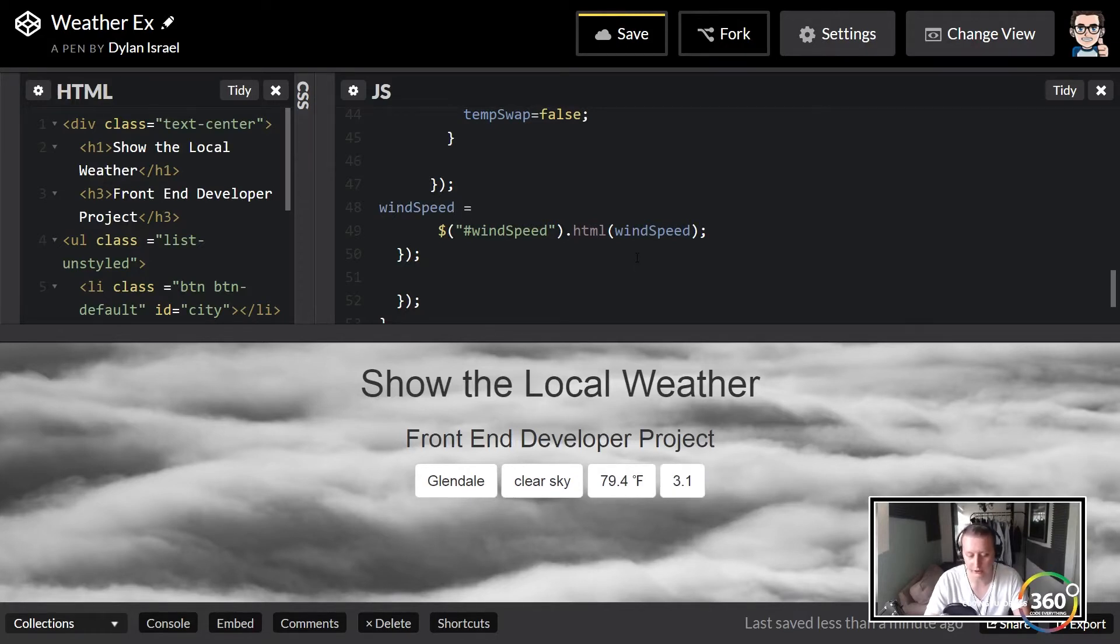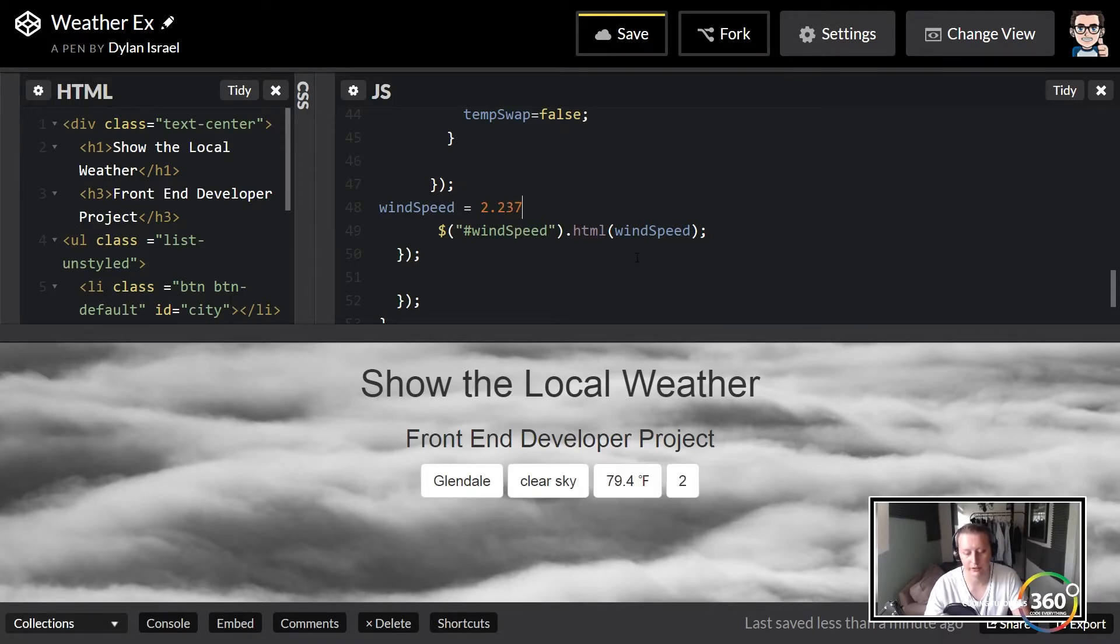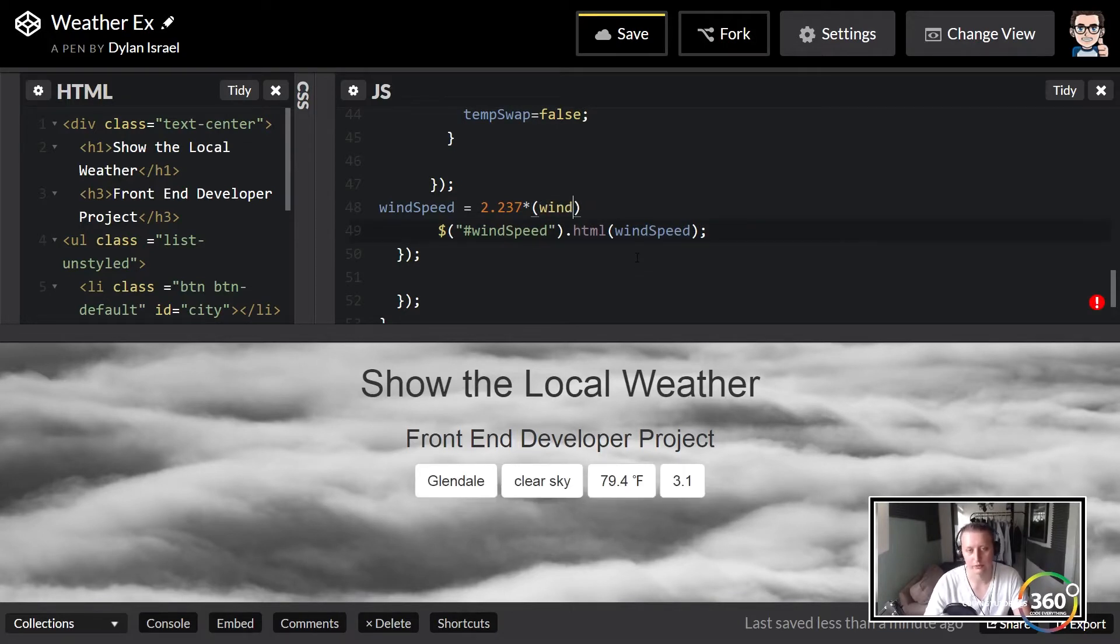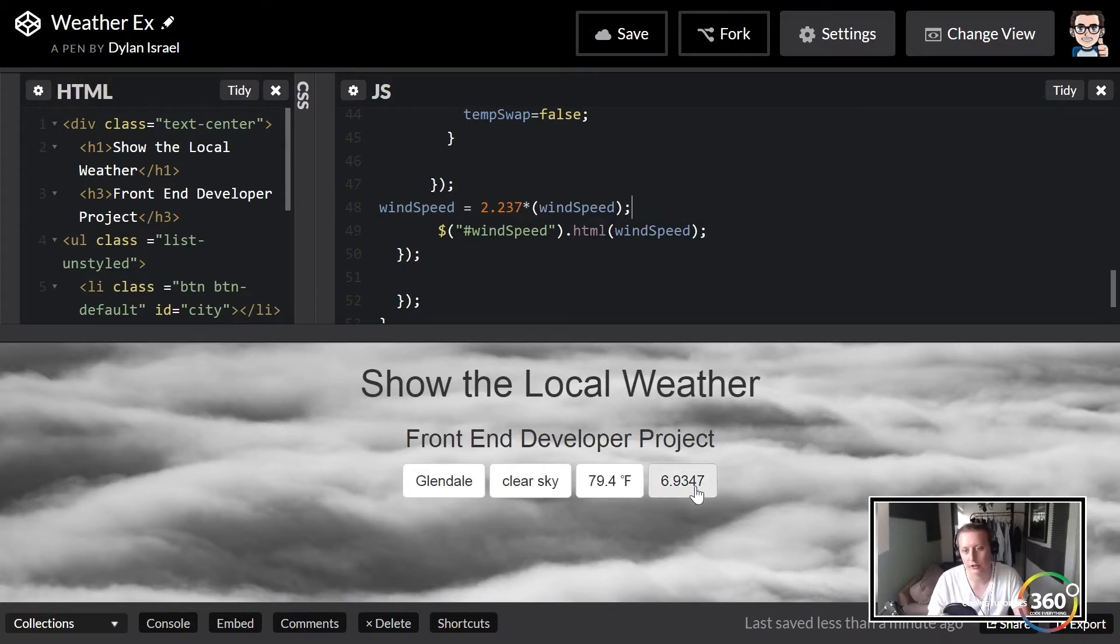To convert from meters per second to miles per hour is 2.237 times our wind speed. This will convert it into miles per hour. So let's go ahead and display that. You'll see, okay cool, it's working.